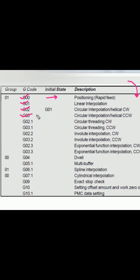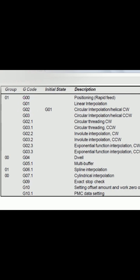G03 is circular interpolation counterclockwise — the tool will move like this. G04 means there will be no machine movement during this period; the tool will dwell. These five are important, and we move on to others.